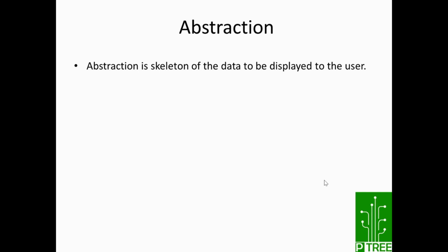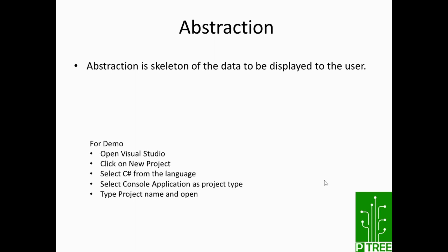So what is abstraction? Abstraction is basically the basic skeleton of the data to be displayed to the user. Now let's try to understand this topic with a practical example.